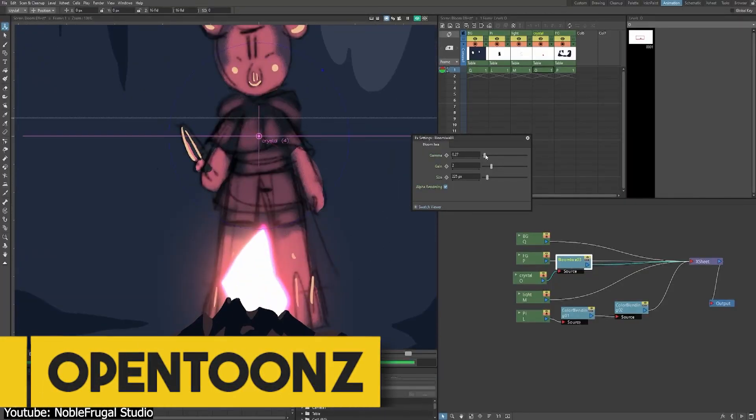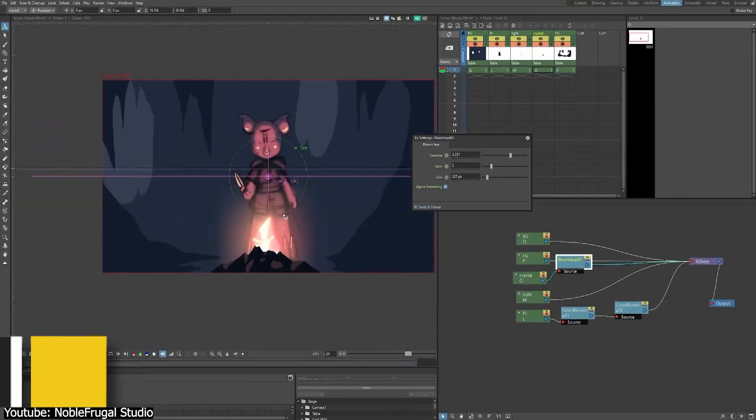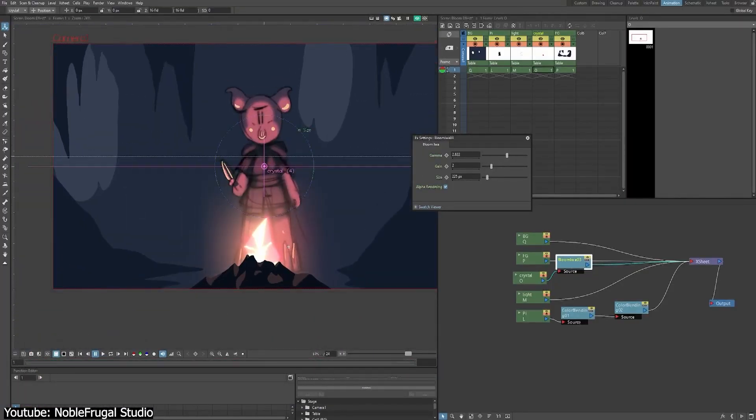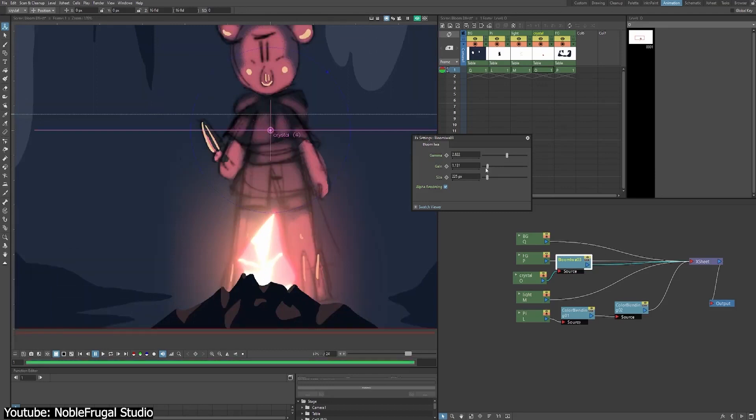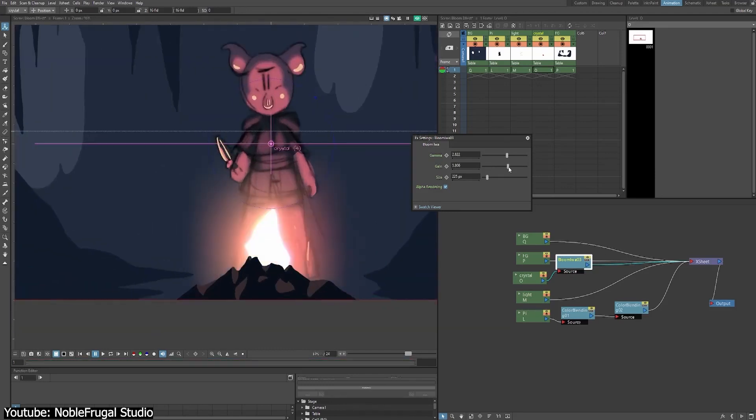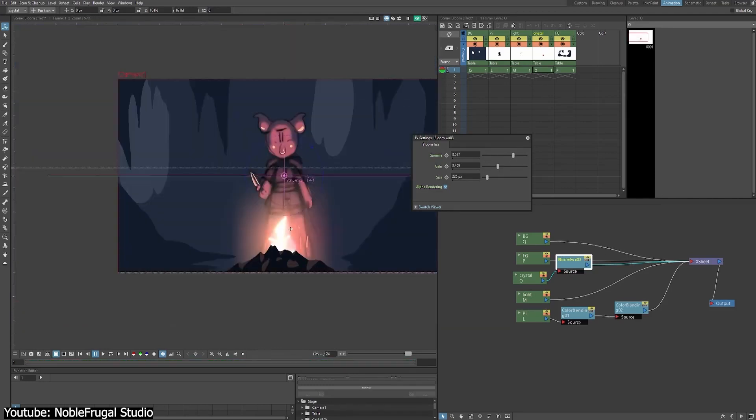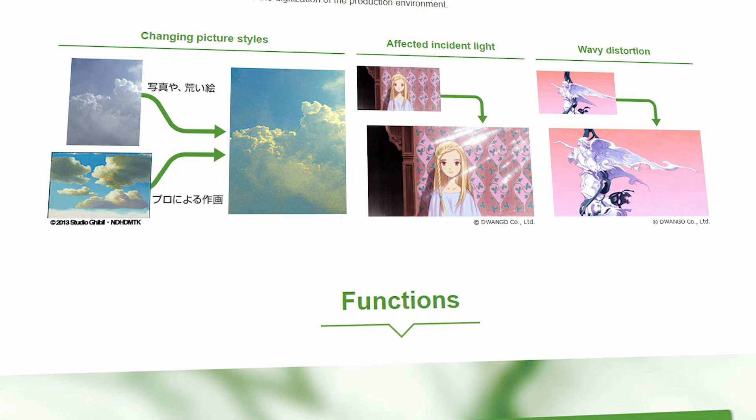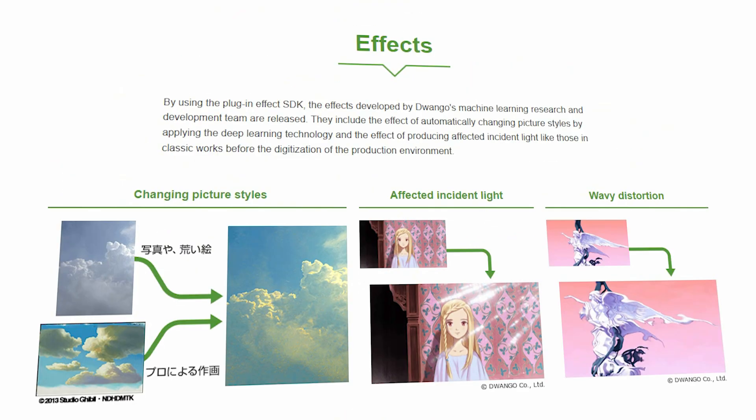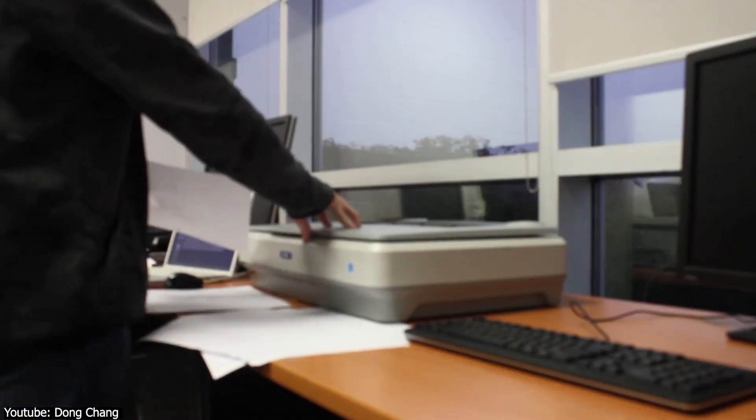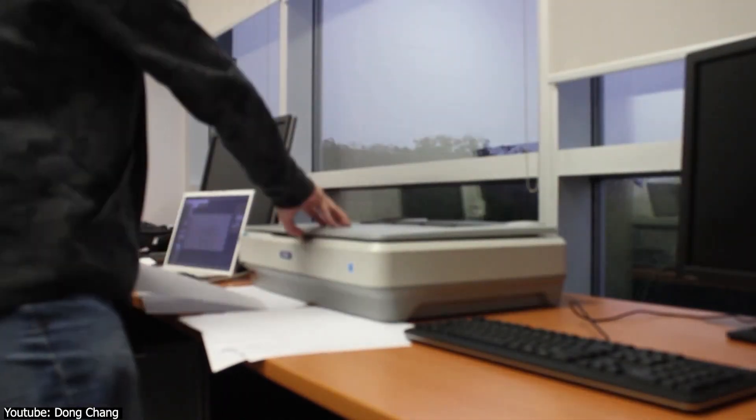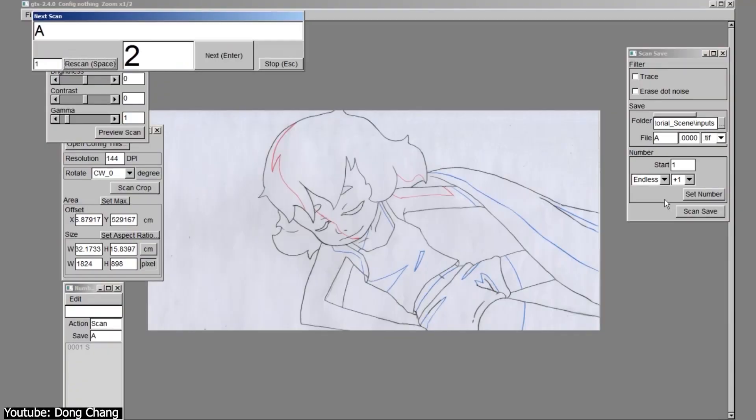OpenToons has unique features, starting with the plugin SDK developed by Dwango's Machine Learning Research to enhance your animations with various effects like changing picture styles, adding affected incident light, and creating wavy distortion. All of that by applying deep learning technology.